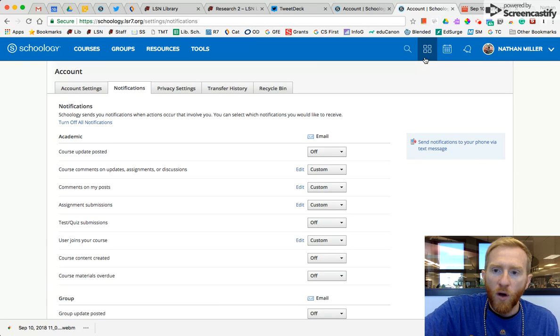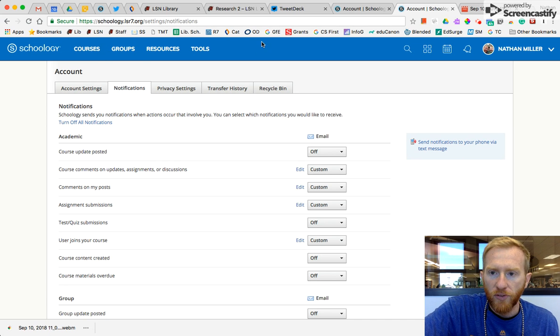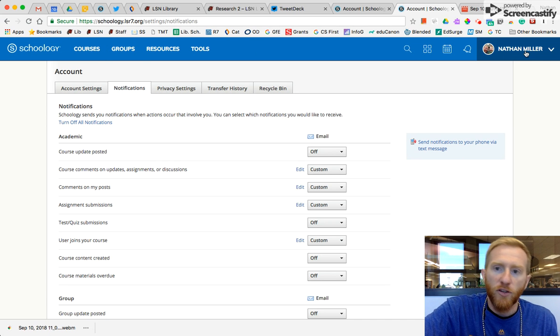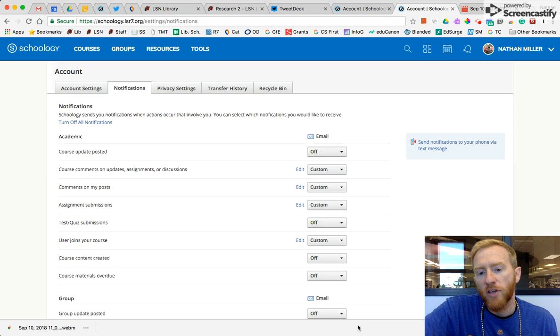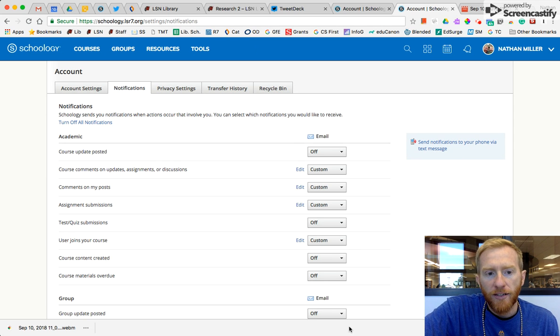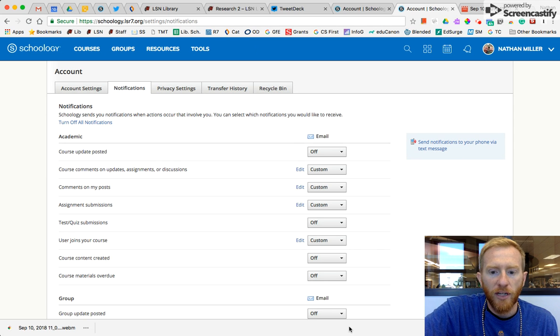Both reordering your groups and courses, and also changing your settings so you're only getting the important emails, is going to save you time and a lot of hassle when you're in Schoology and in your Gmail account.